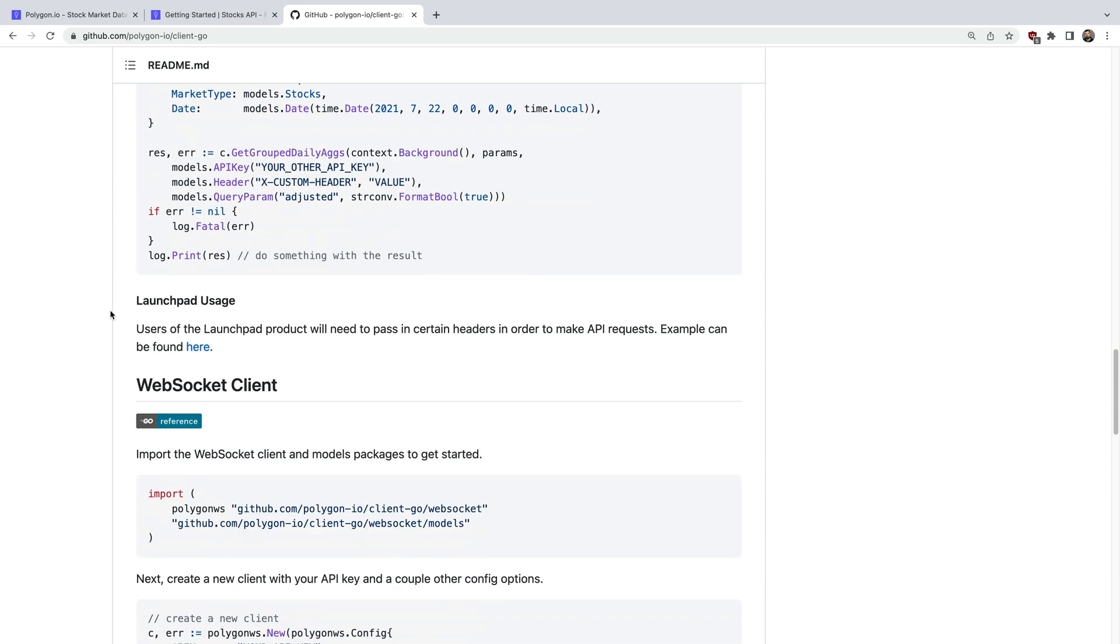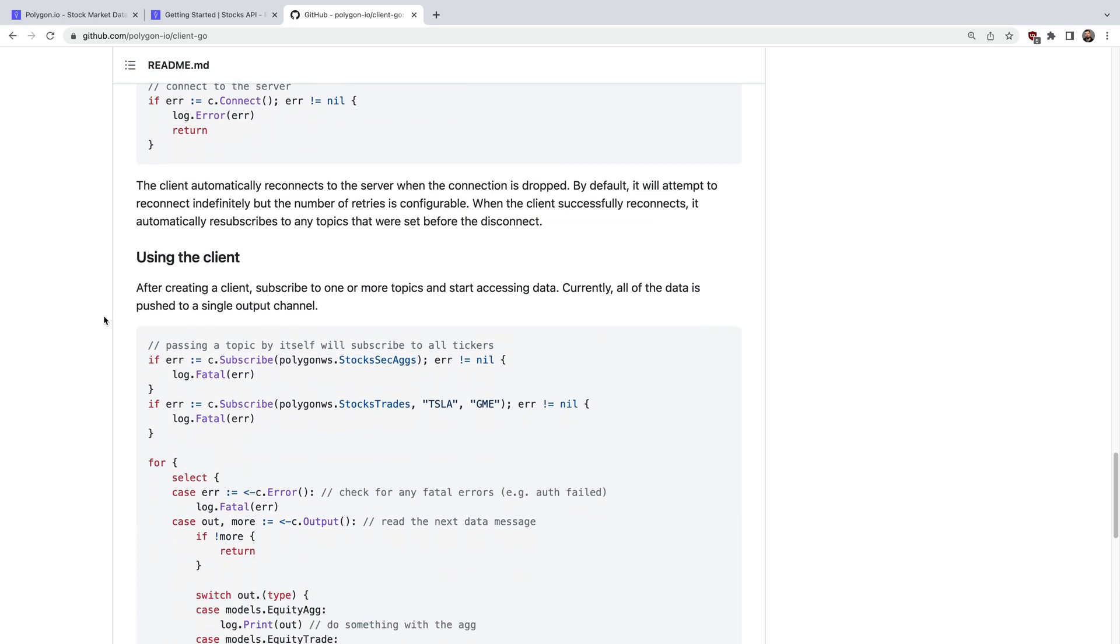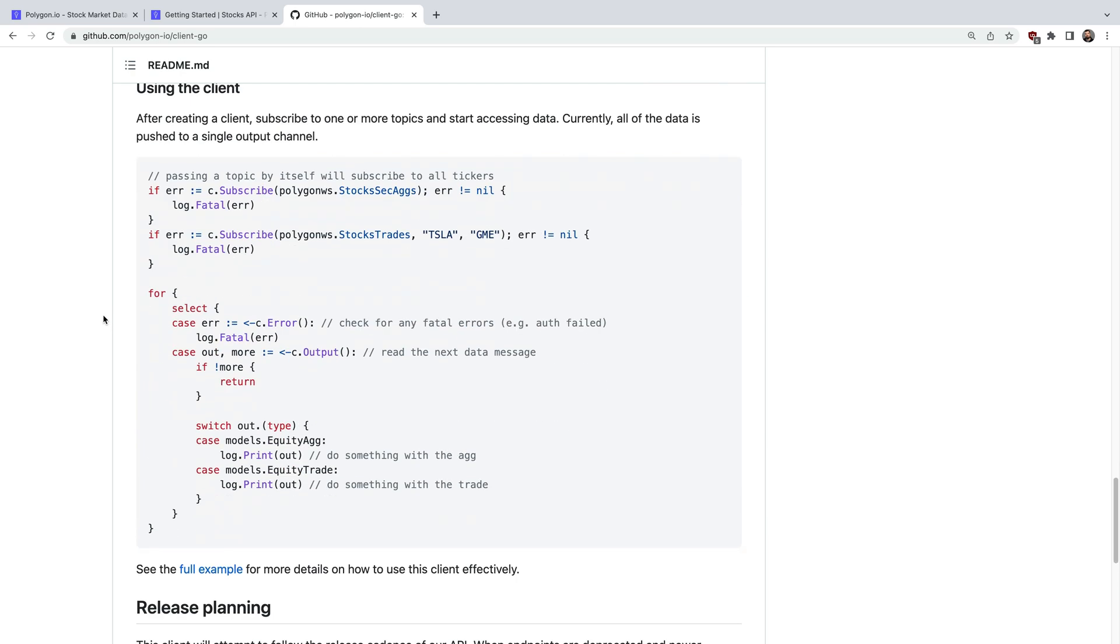Or maybe you want market-wide daily aggregates, or maybe you're interested in real-time streaming data via the WebSocket. The Go client library has full features and it has plenty of example code to get started.